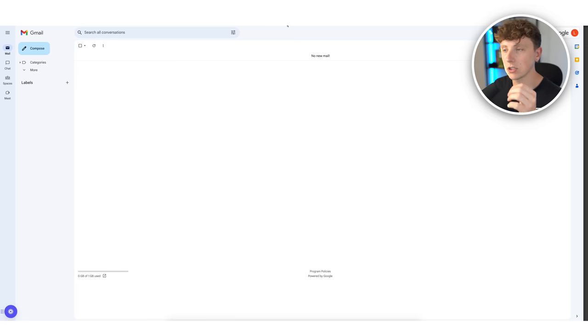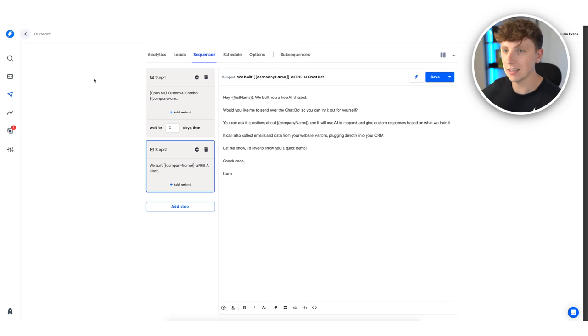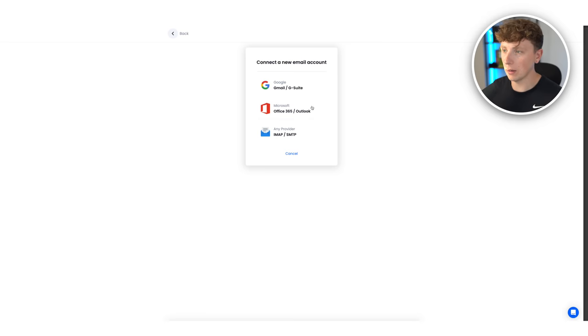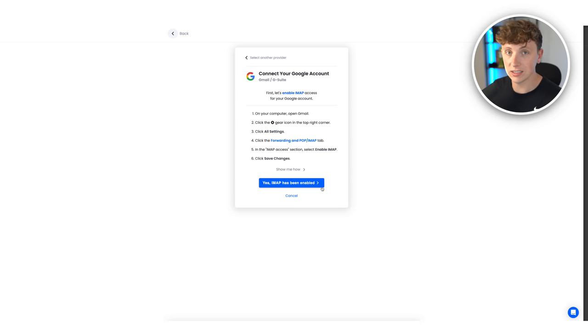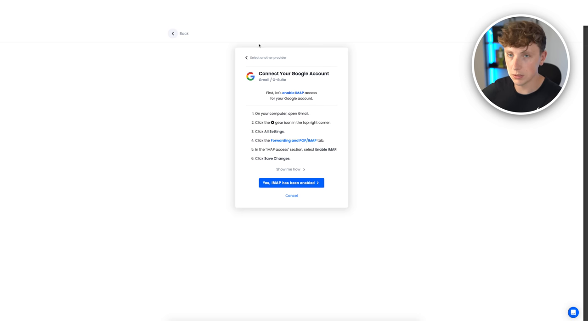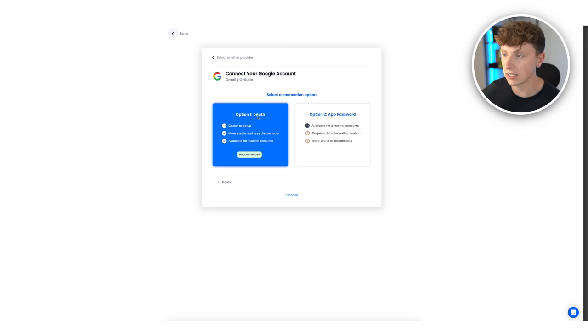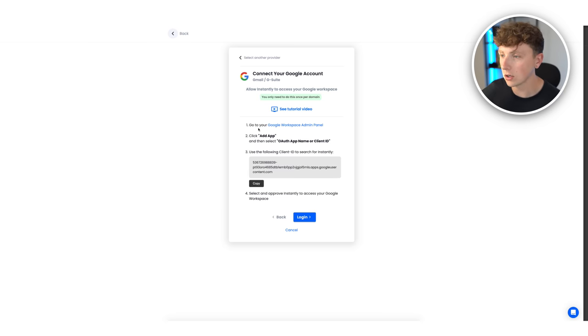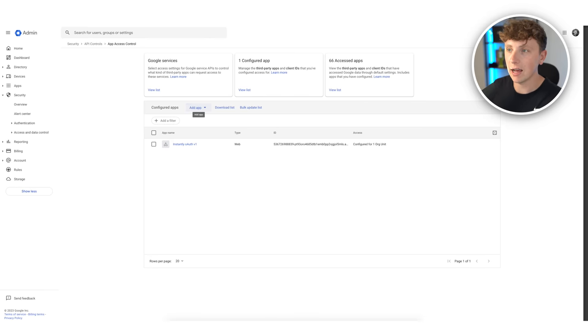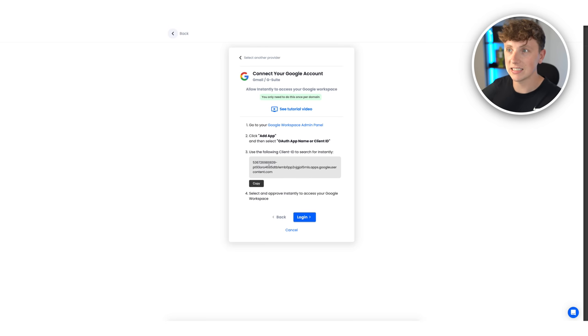Now go back to Instantly, come to email accounts, and add a new email account with Google. You'll want to hop back into Gmail, click the gear icon, go to all settings, go to the forwarding and POP/IMAP tab, and enable IMAP — super simple. Then you need to authorize Instantly as a trusted app for Google: go to your workspace admin panel, click add app, type it in, copy and paste that in, click save, and it adds Instantly.